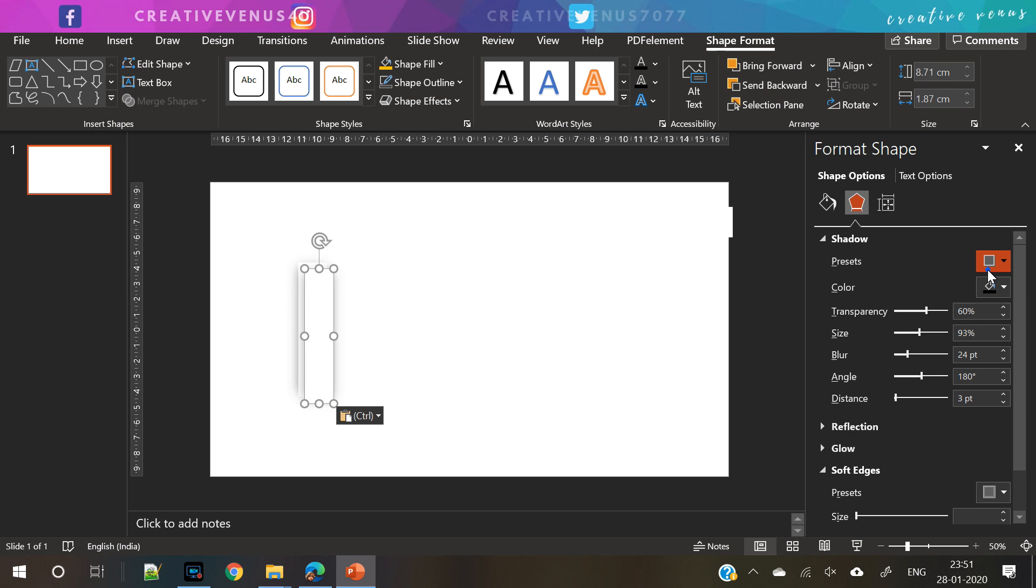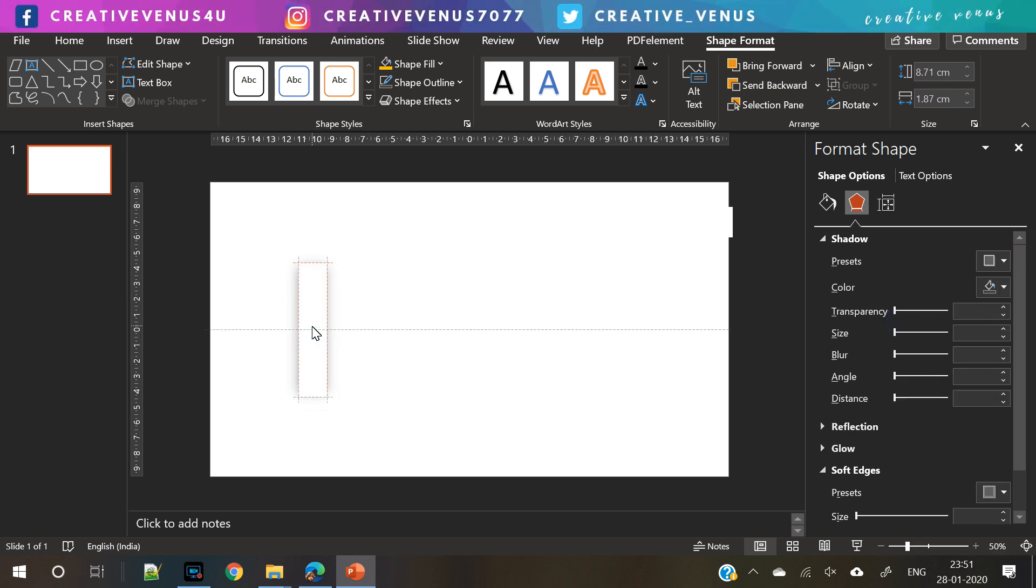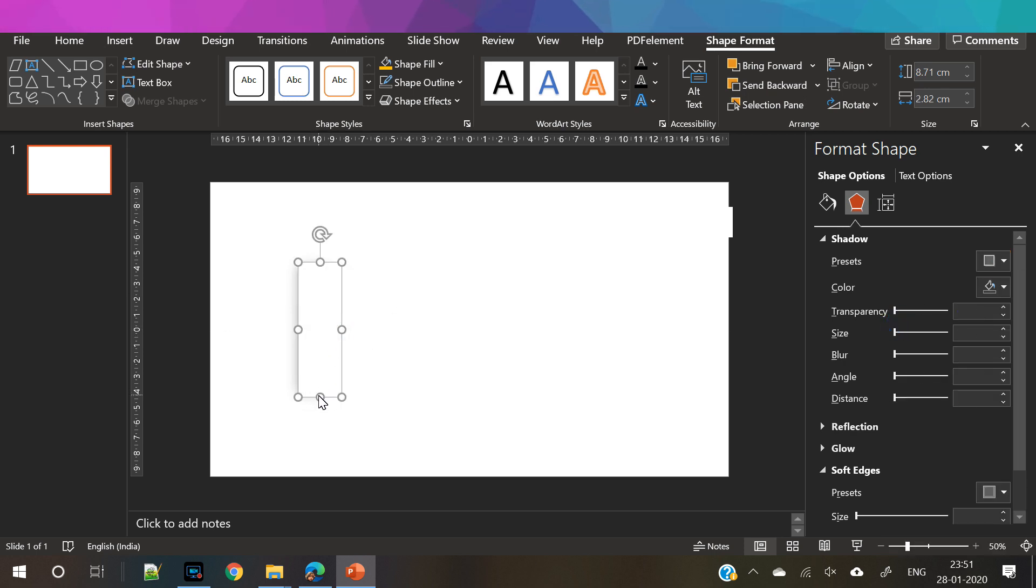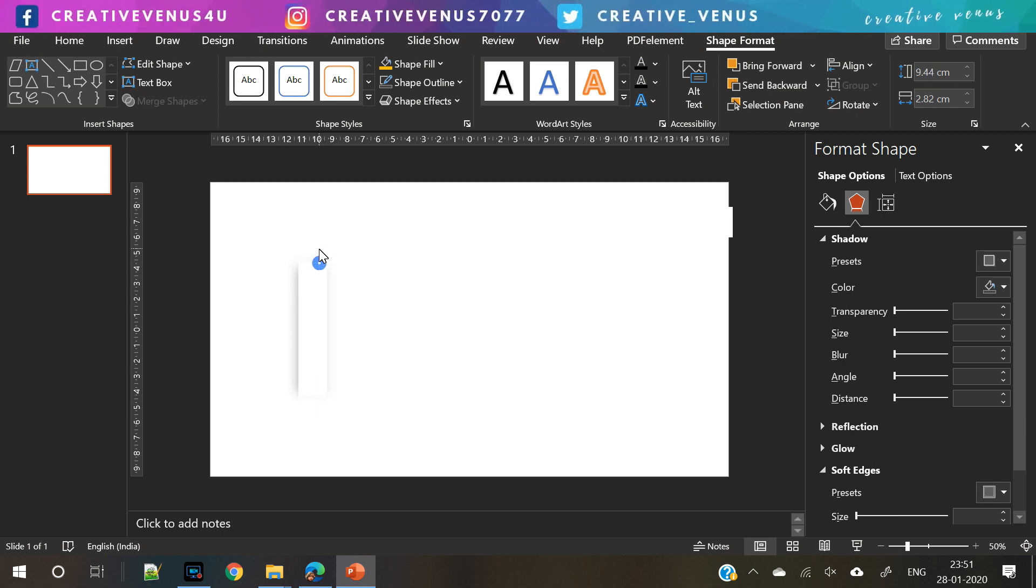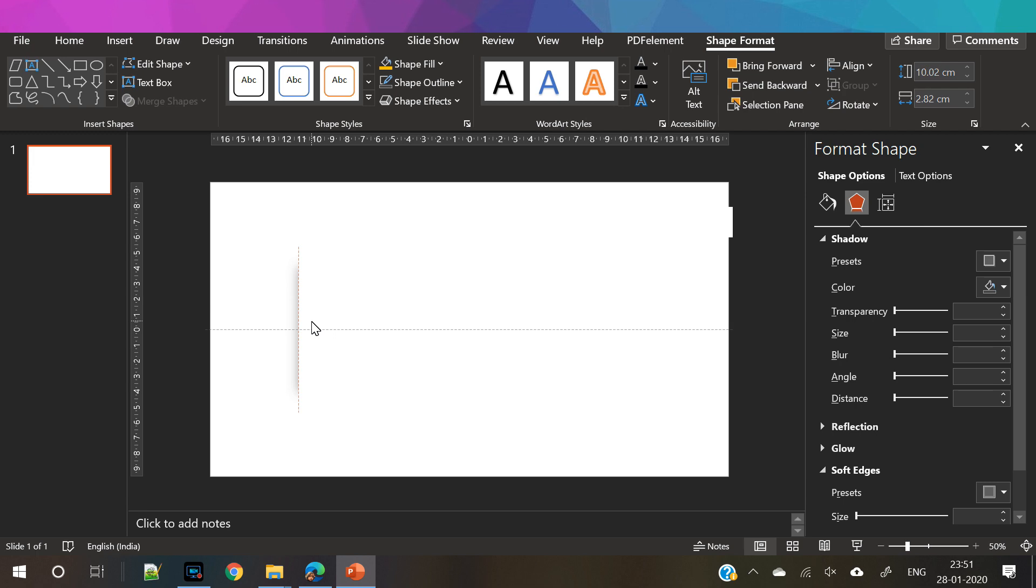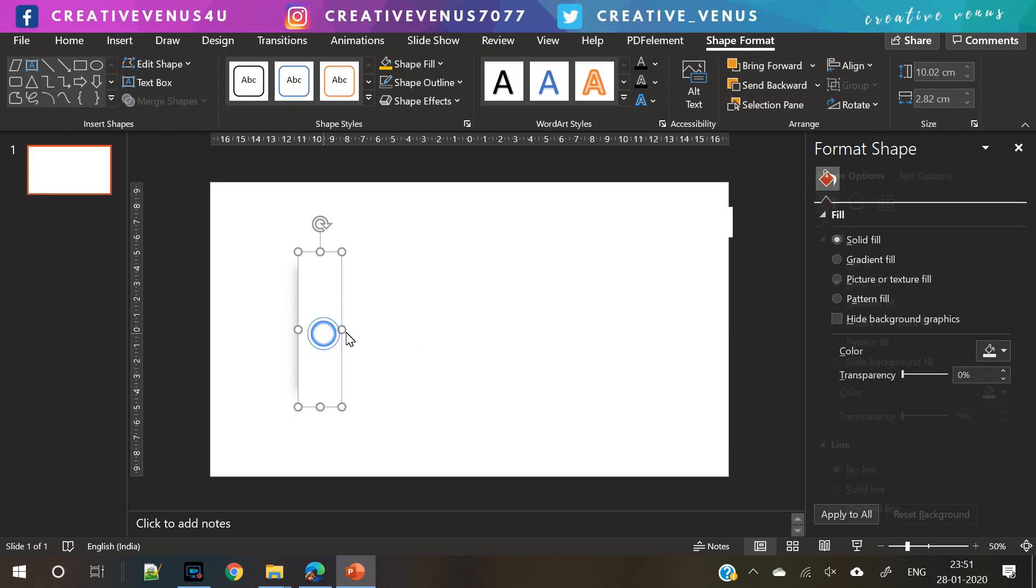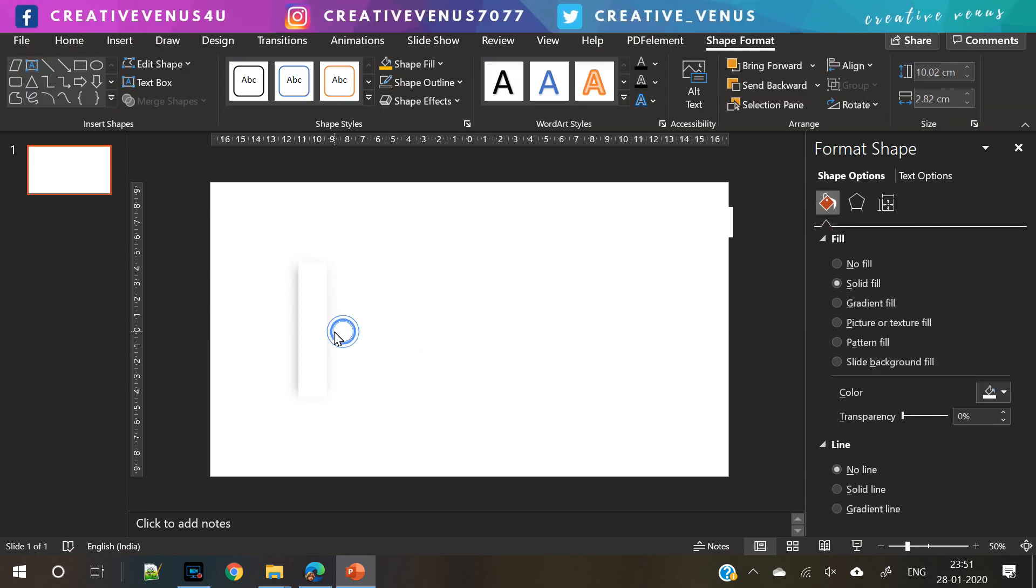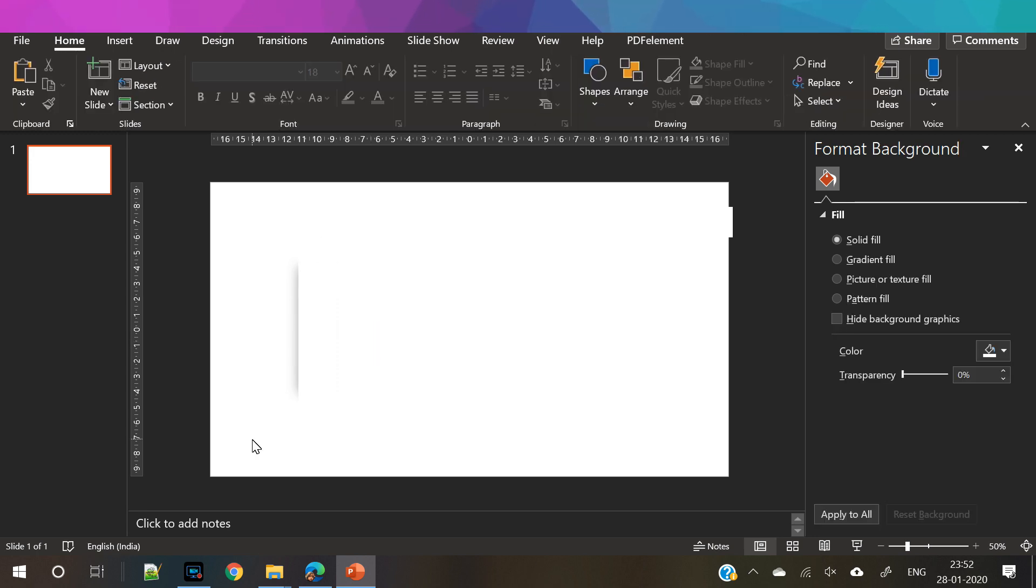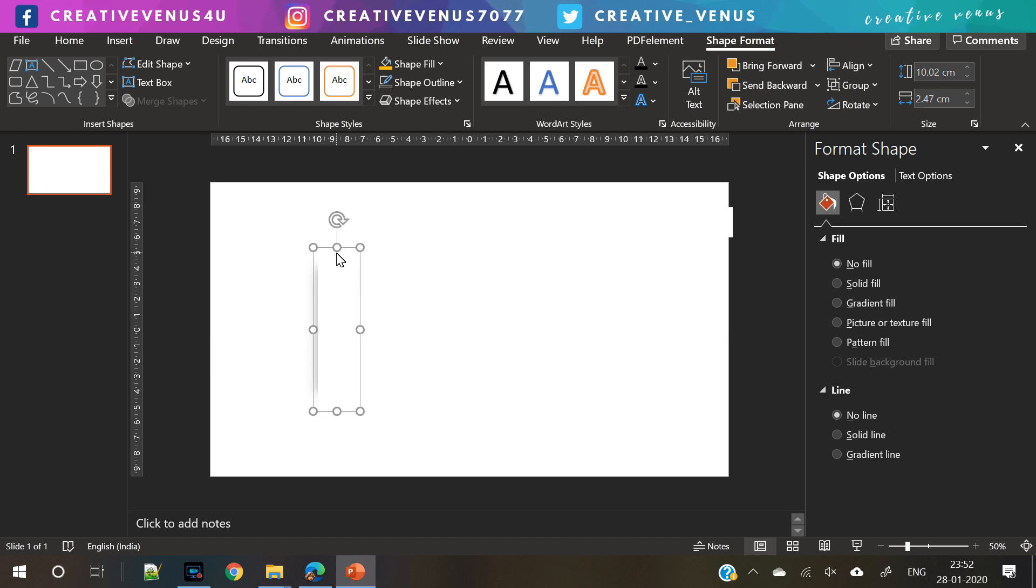Now you can duplicate this rectangle and remove its shadow effect, increase its height and width, and align it perfectly over the smaller rectangle.